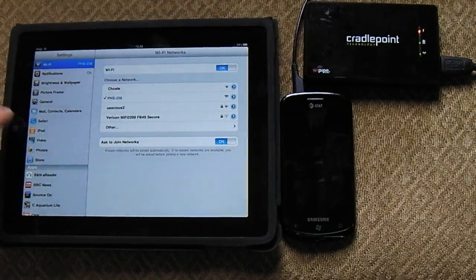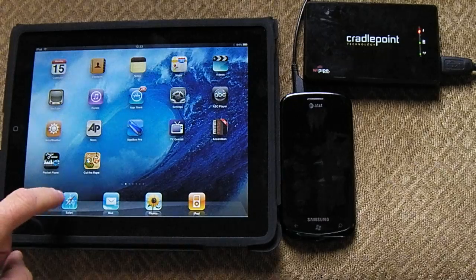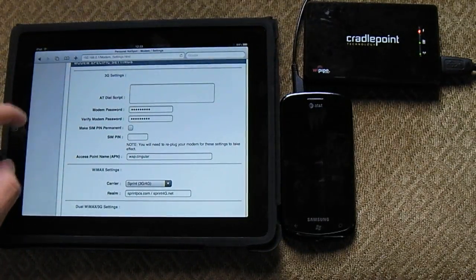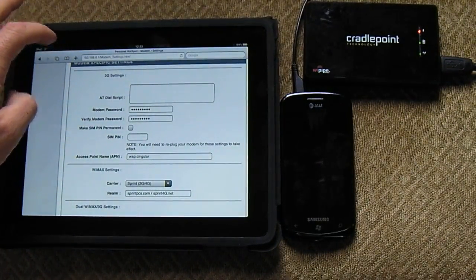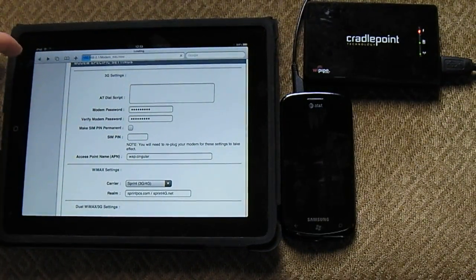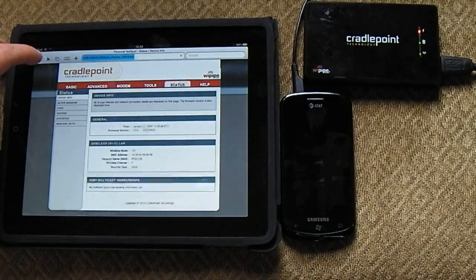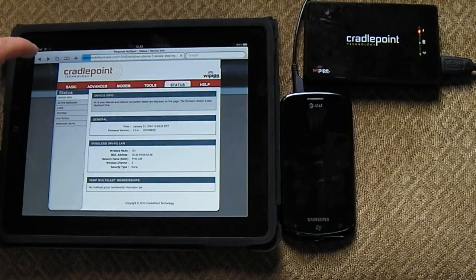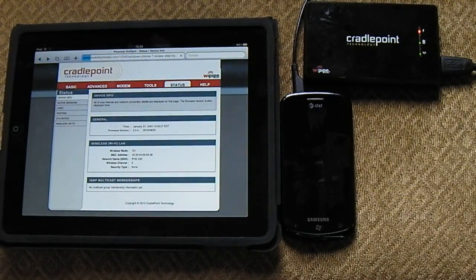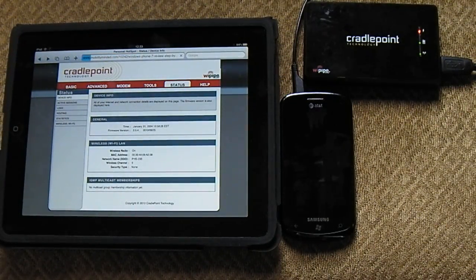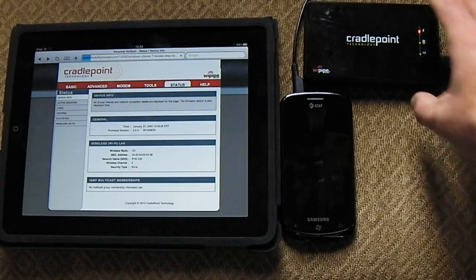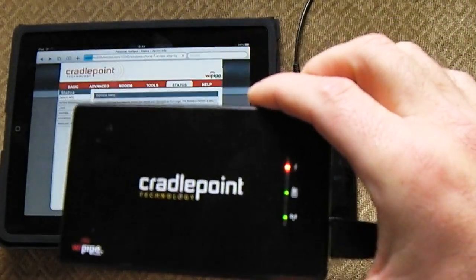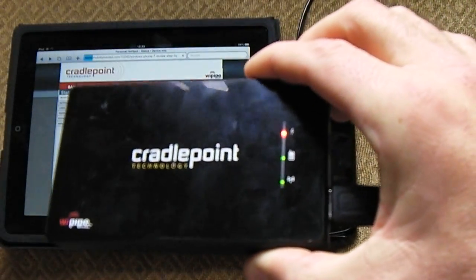So let's go back, let's go to Safari right here. Let's go back to the MobilityMinded website right now. As you can see also here, there's a green light next to the phone.